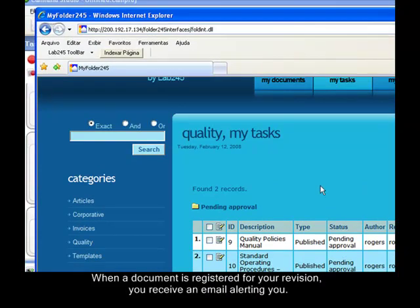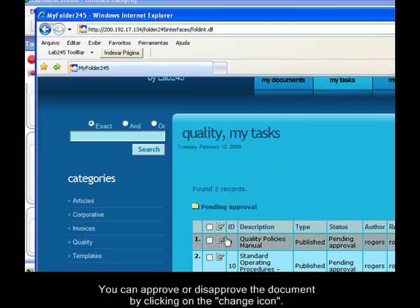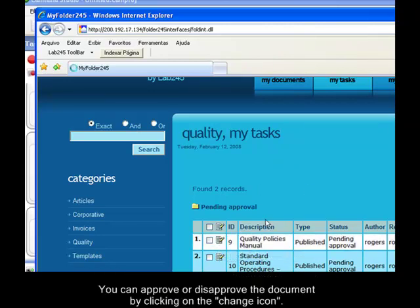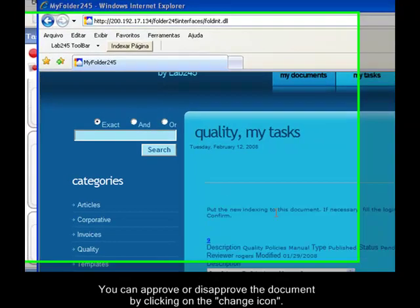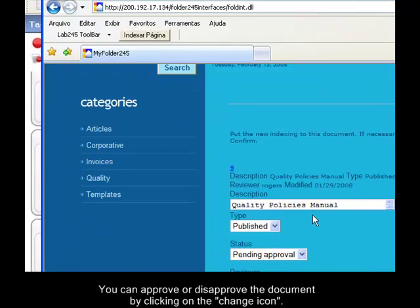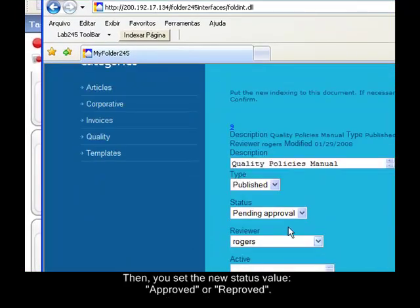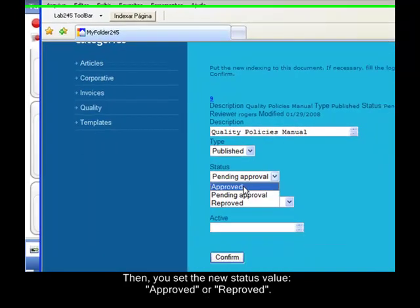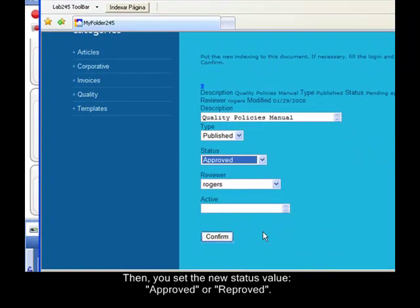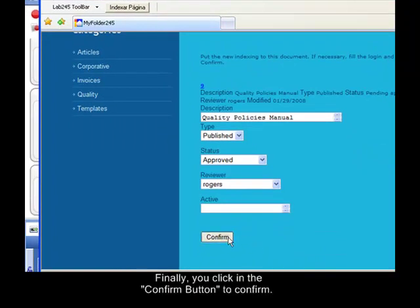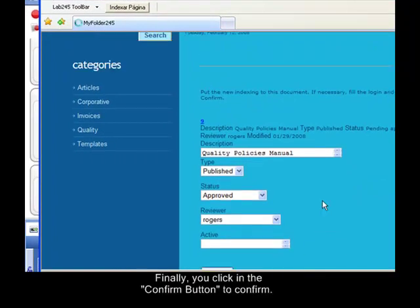You have two options: approve or disapprove the document. So let's click to change this record. Let's change the status index and approve this document. You confirm you are approving this document and then you come back to MyTasks feature.